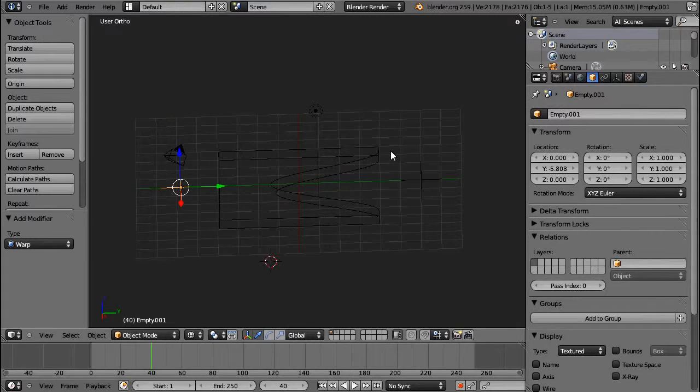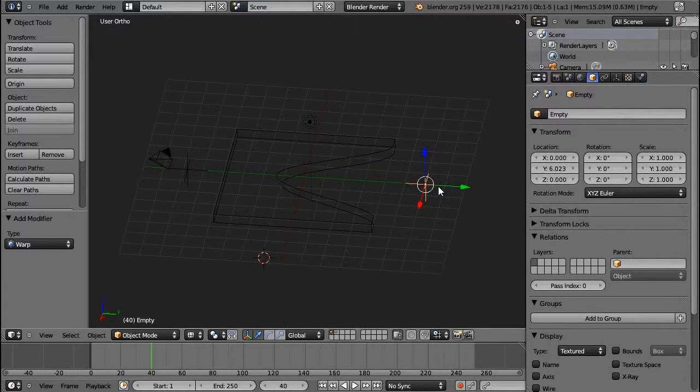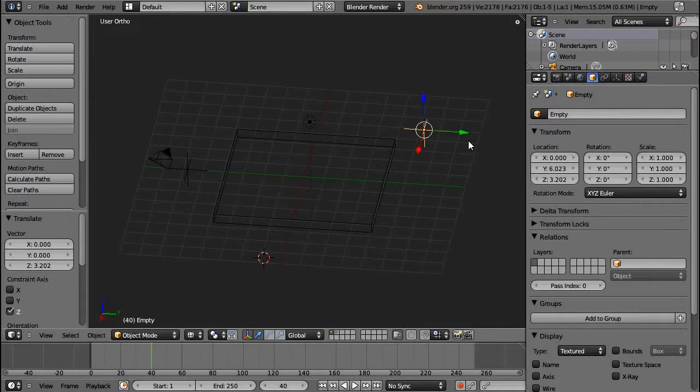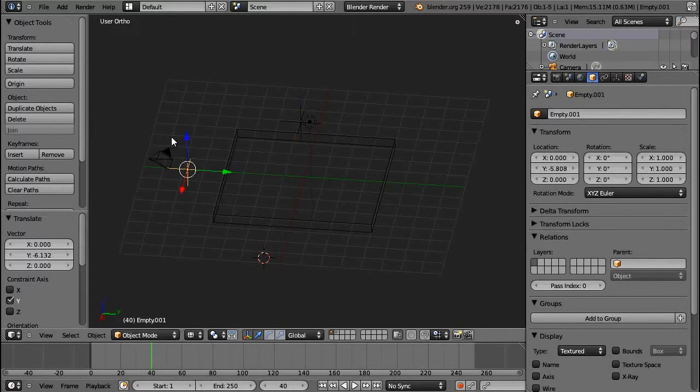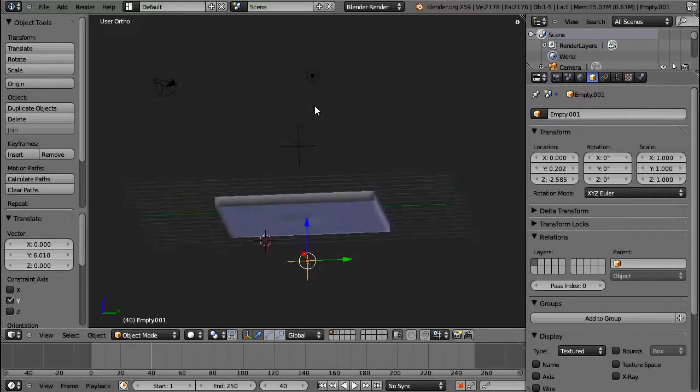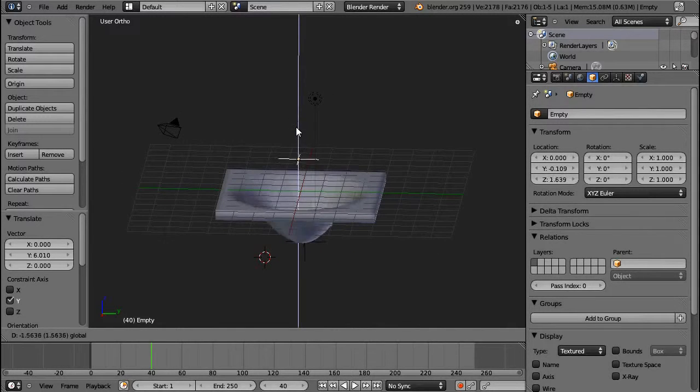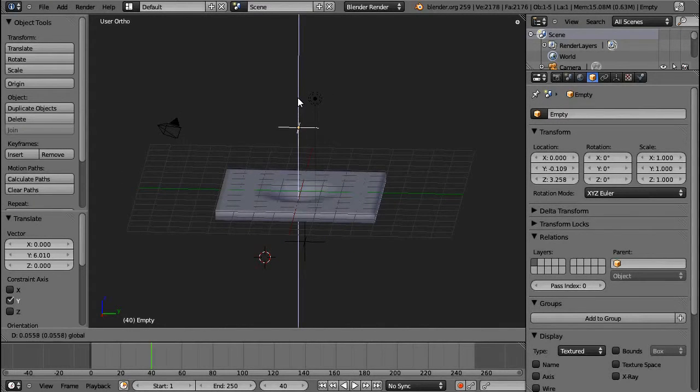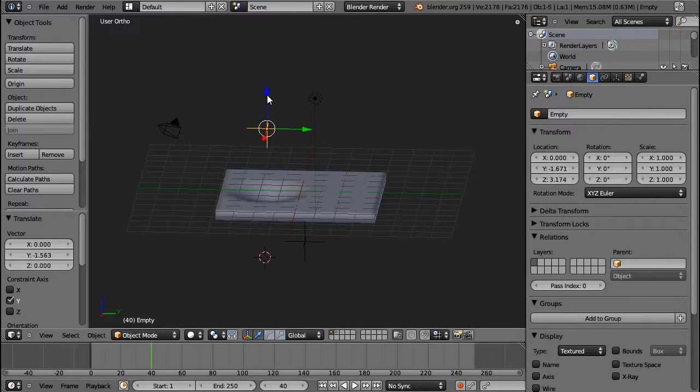So, that means it's sort of a projection or a warp from the first empty to the second. So, the position of the first empty will determine the position which vertices are influenced.